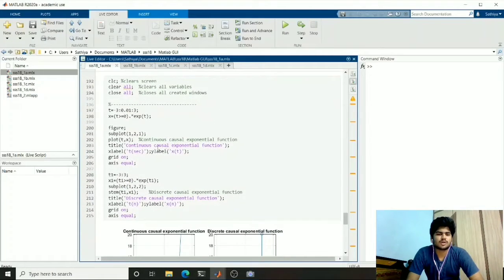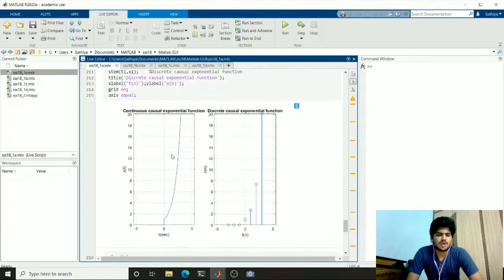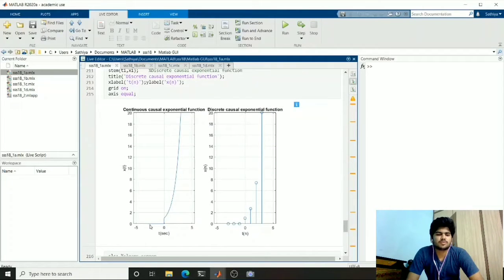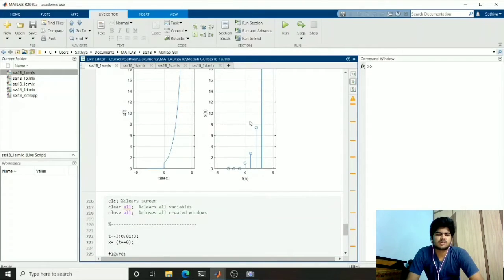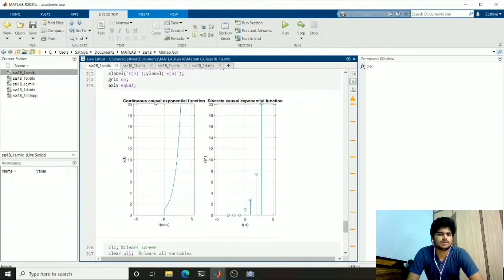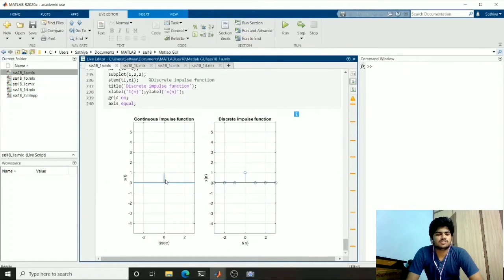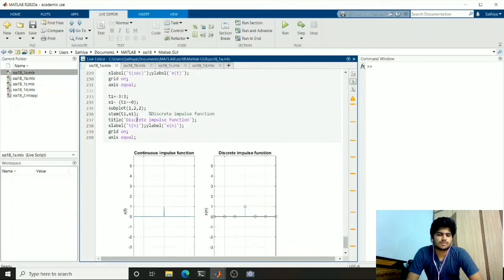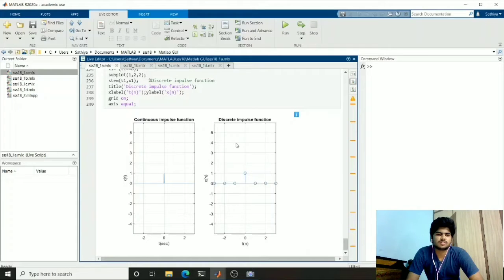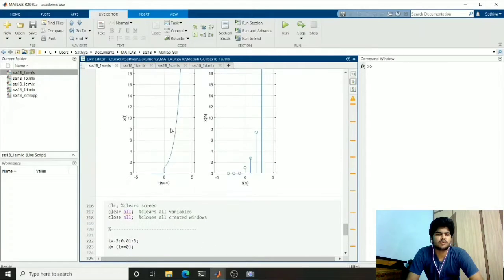To plot the causal exponential function we used the same exponential function but multiplied with a boolean expression. The causal exponential function has 0 for negative values and exponential for positive values. This is the continuous and this is the discrete version. Finally this is the impulse function — it is just a boolean expression. For 0 it will be 1 and for remaining values it will be 0. This is the continuous and this is the discrete impulse function. These elementary functions are used in communication.